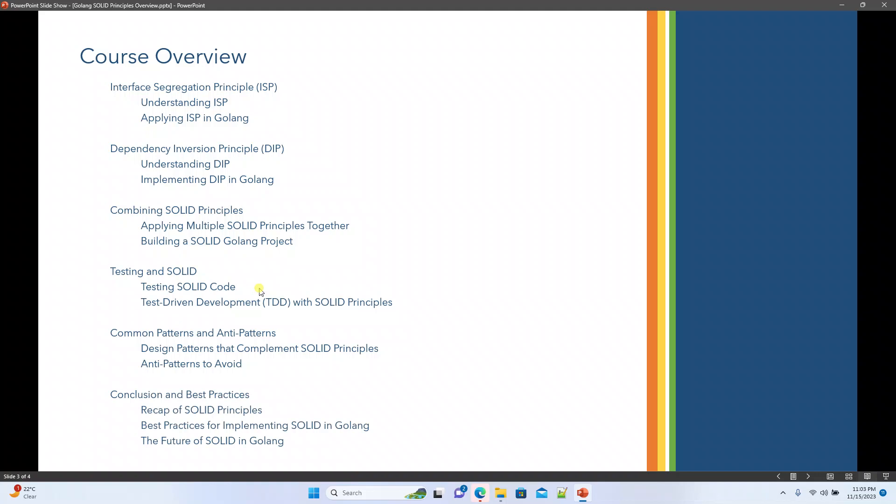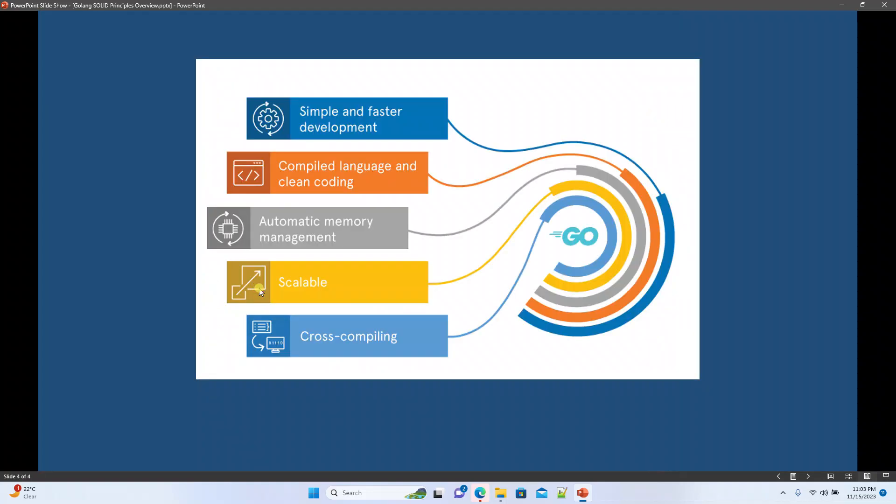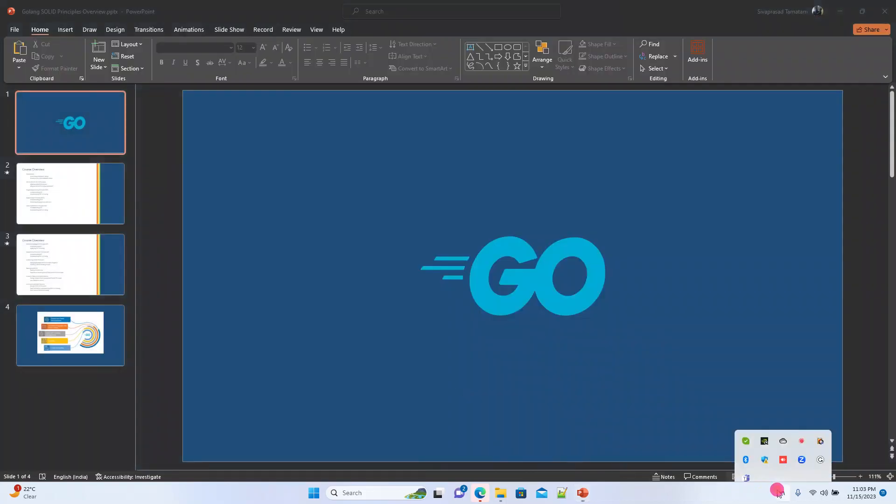At the end we will revisit the SOLID Principles, summarize what we learned, discuss best practices for implementing SOLID Principles in Golang, and also look at the future of SOLID in Golang. Thank you.